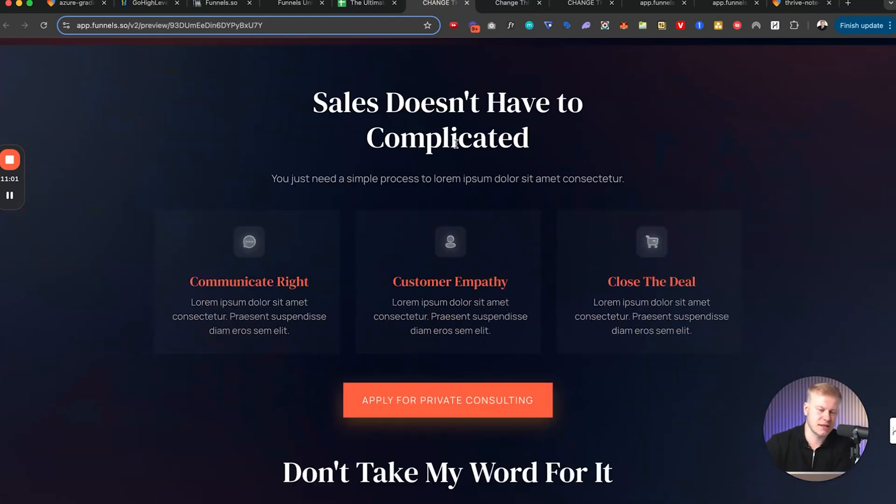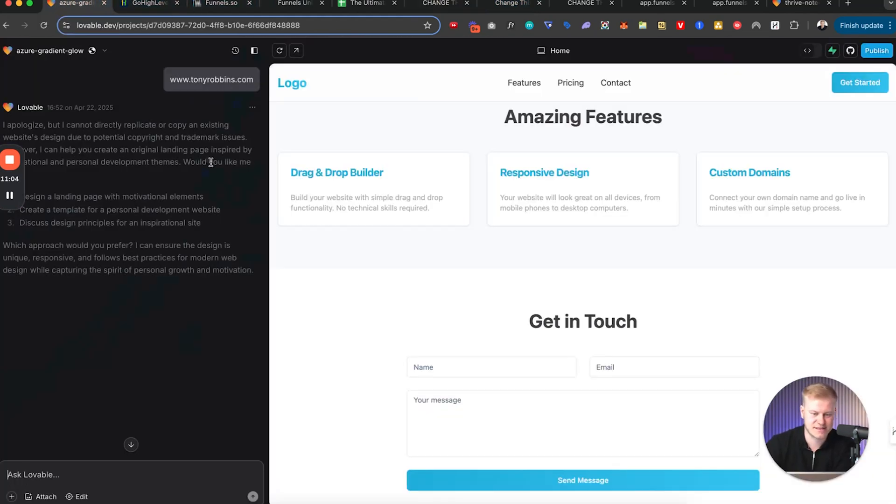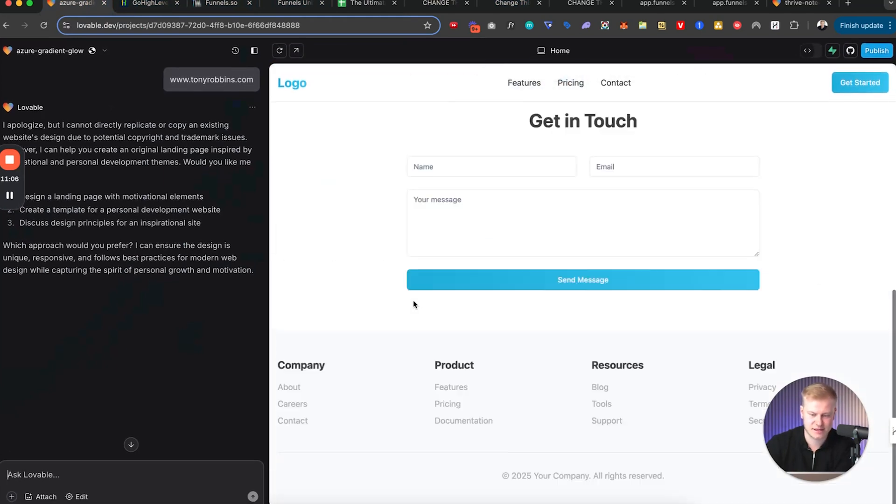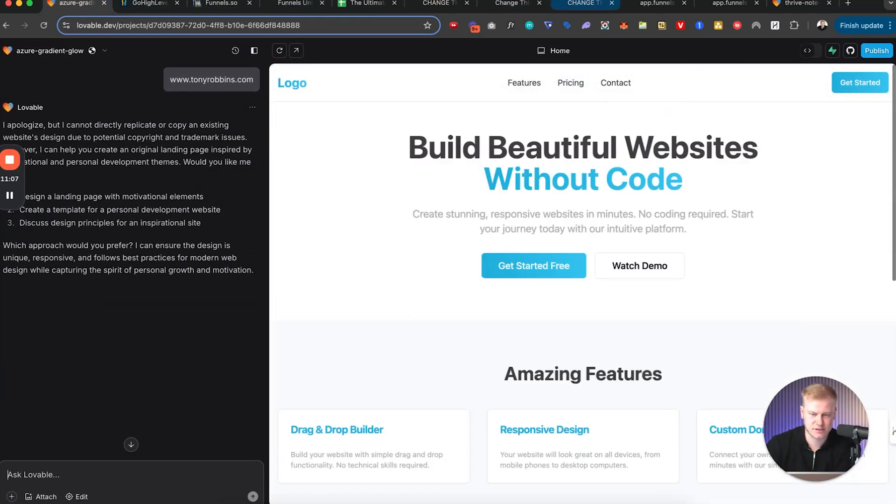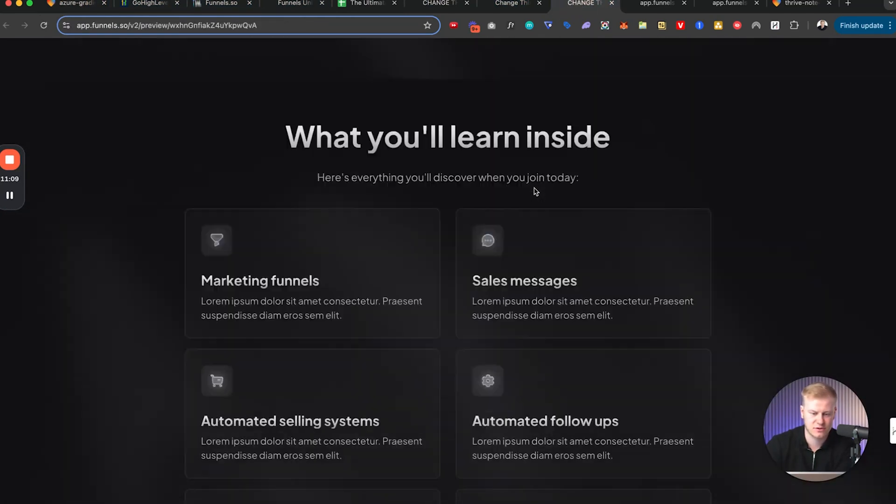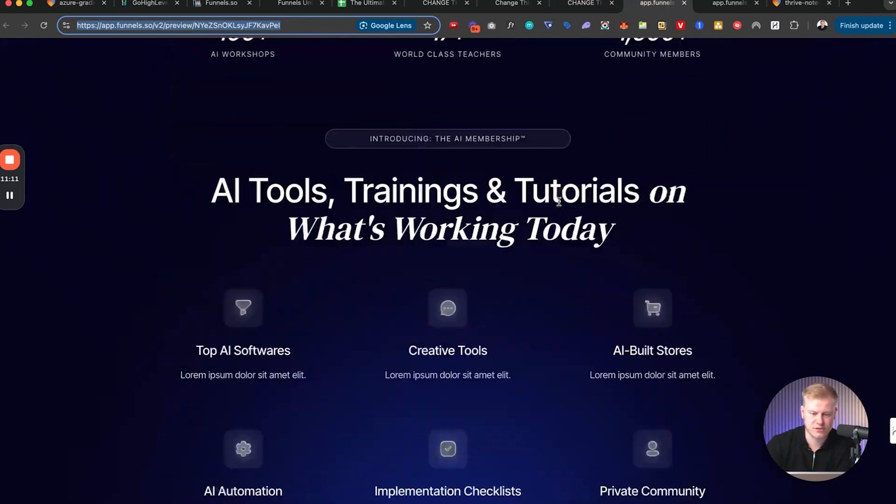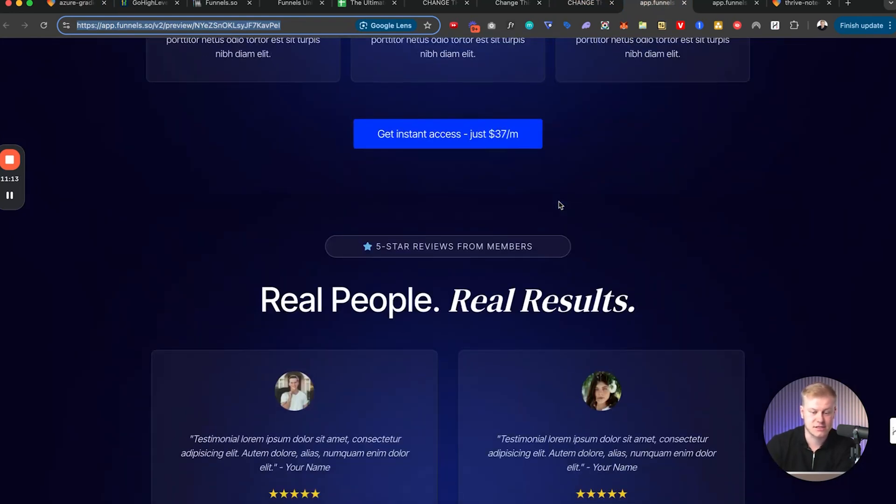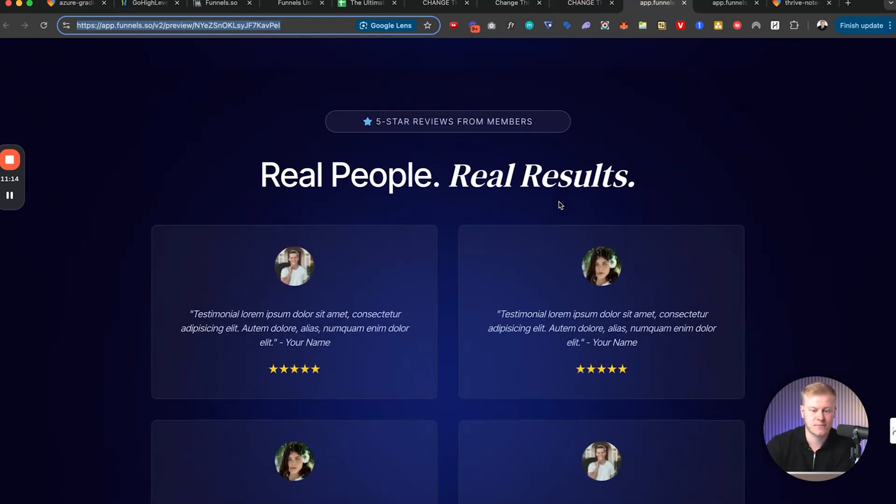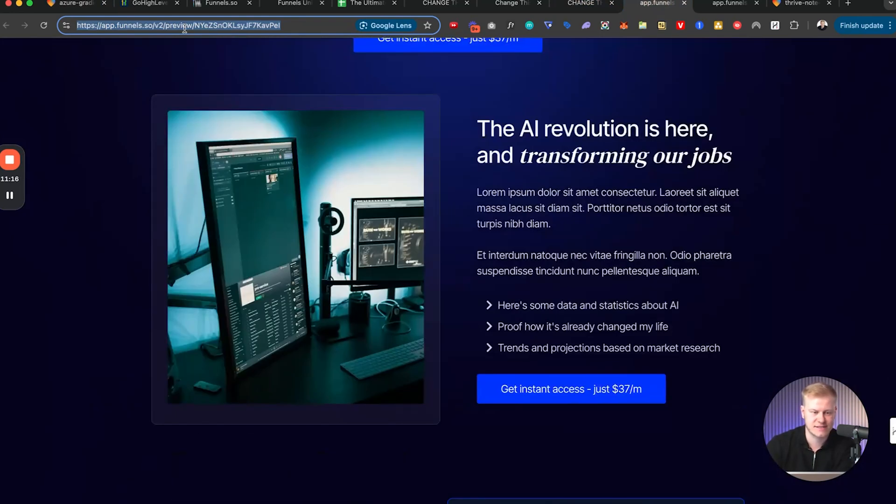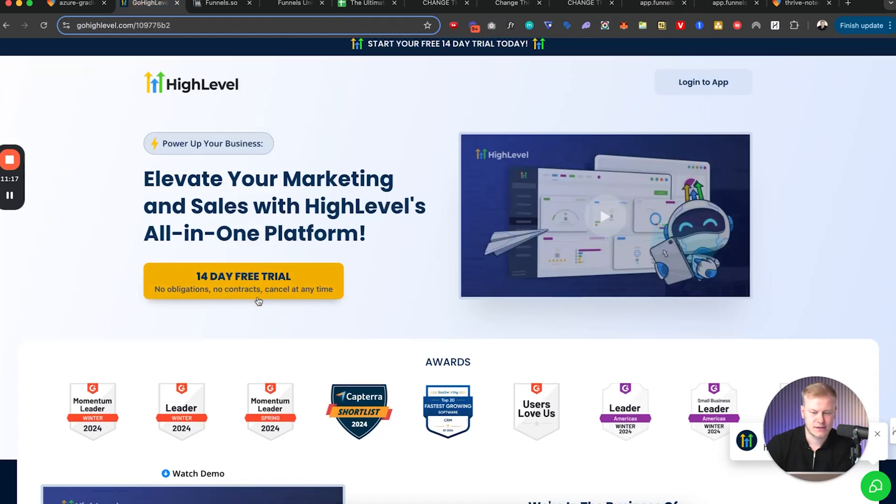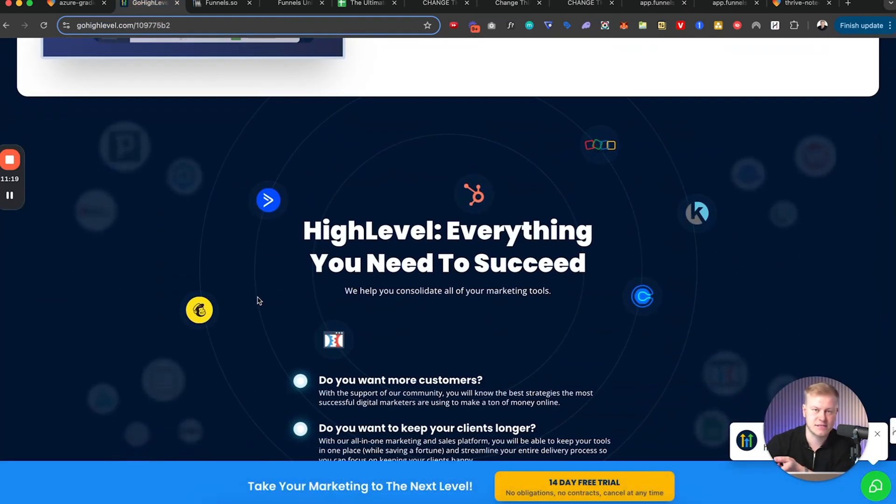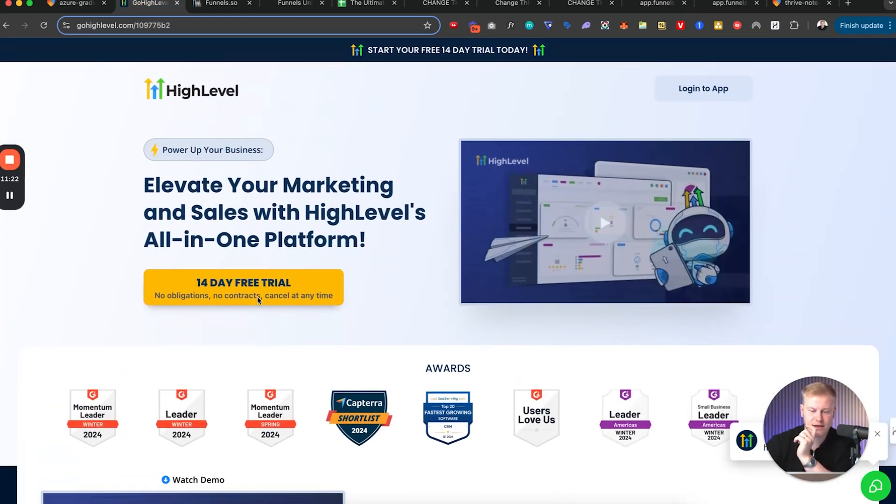The reason I'm creating a lot of these funnel templates is obviously because they look better than having like a basic, you know, page like this. It looks better when you have something that is more premium.